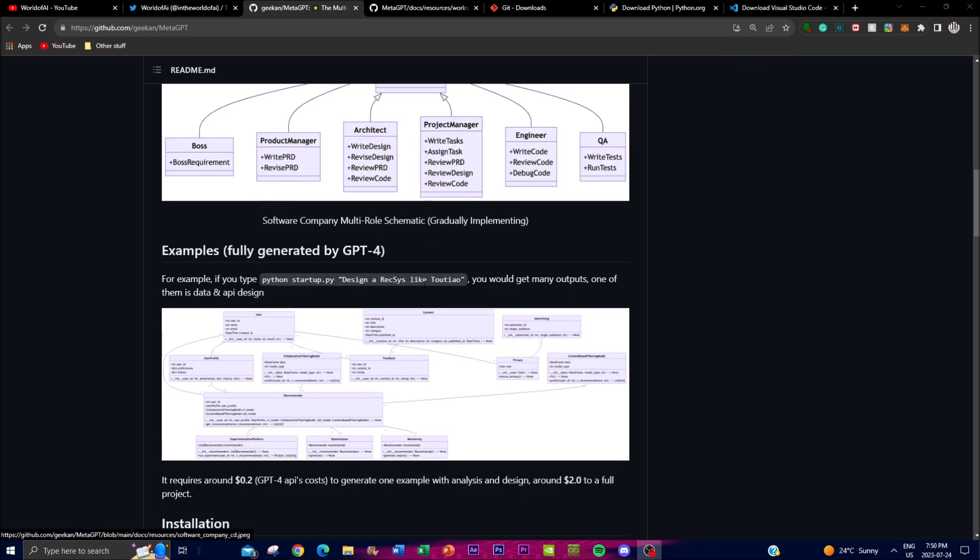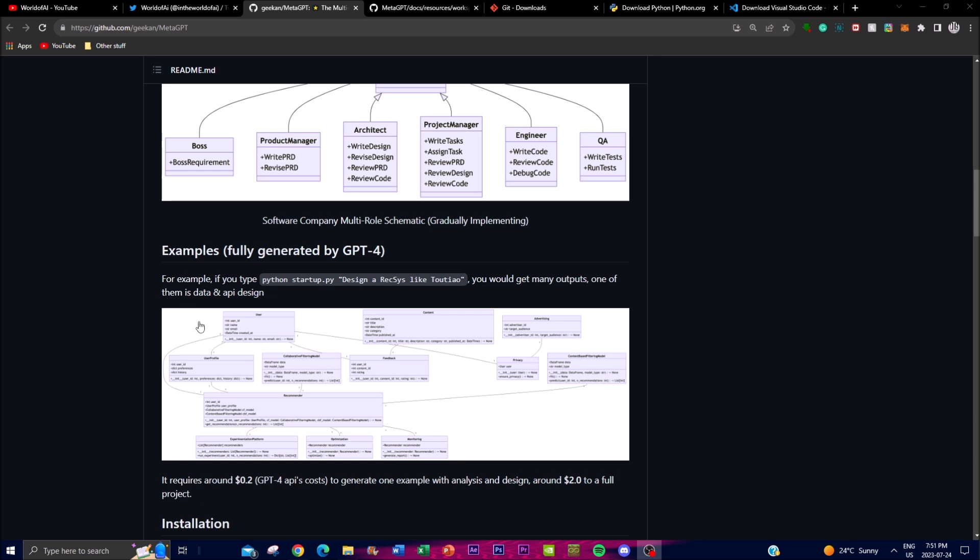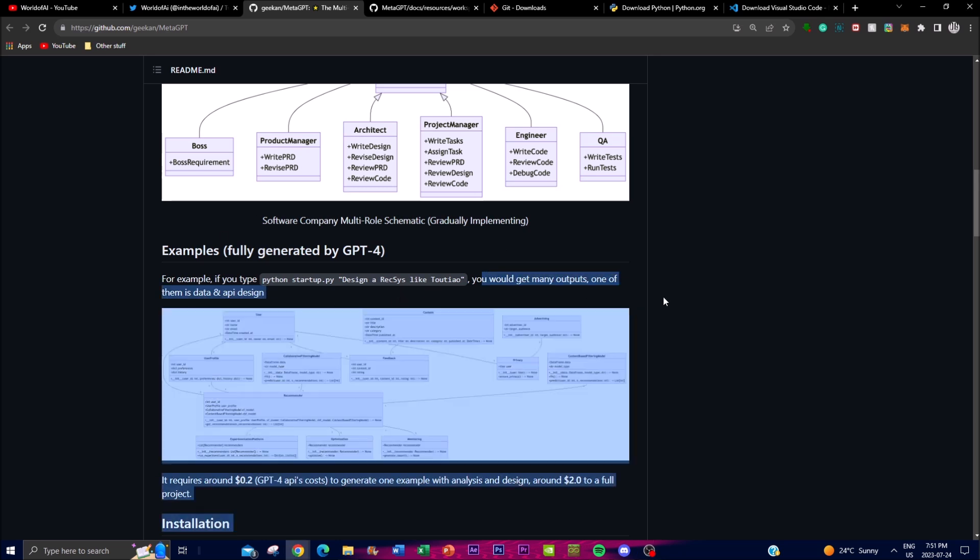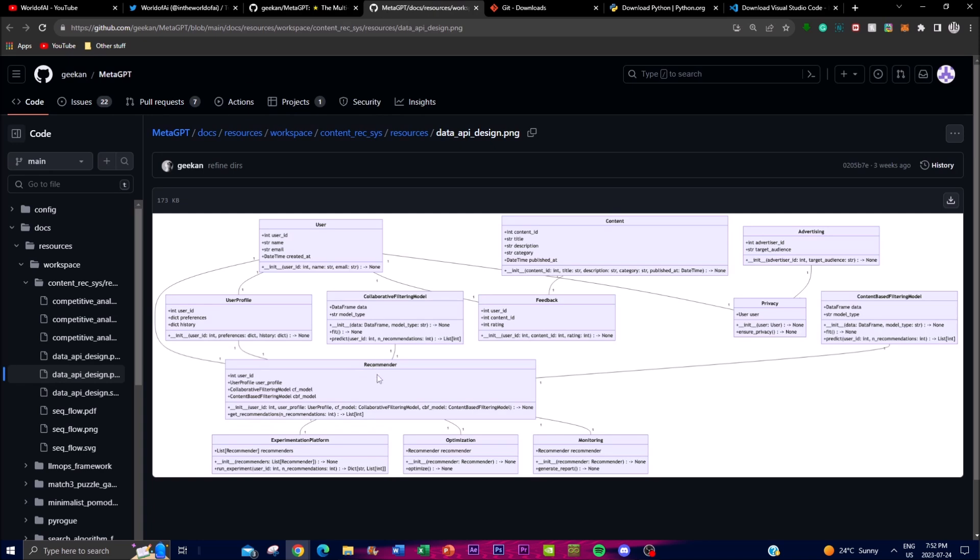Let's actually take an example of this. I'm gonna actually deploy my own agent with MetaGPT later on in the video but I'm just gonna showcase the demo that they have basically made with MetaGPT. This is the example that they have been able to create and it shows that you're able to get many different outputs but one of them is the data and the other one is the API design.